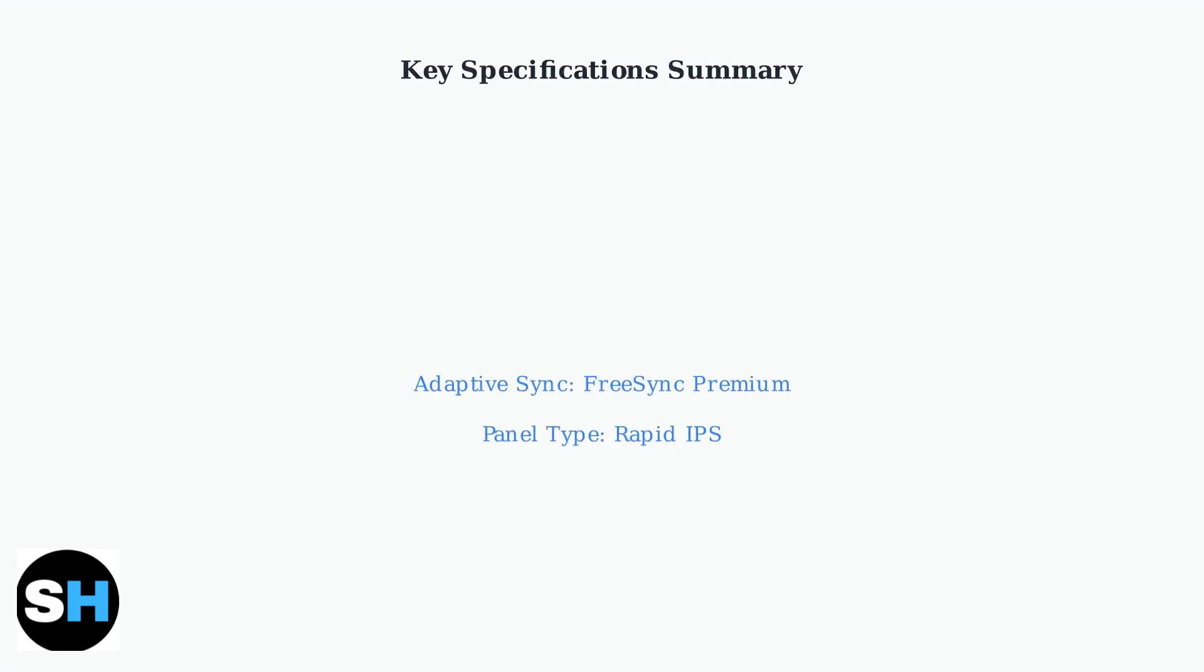The MSI G244F combines advanced IPS technology with gaming-focused features. Its rapid response time, wide color gamut, and adaptive sync capabilities make it suitable for both competitive gaming and professional color work.